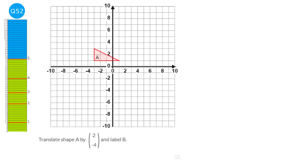When translating, we use vectors. The top number tells us how far right and the bottom number tells us how far up. We always pick a point — the top leftmost point. The vector says 2 to the right, so 2 jumps right. The bottom is minus 4, so instead of going up 4 we go down 4. Our new coordinate for the top is plotted there. The shape is 4 across, so we draw in the shape and label it B.